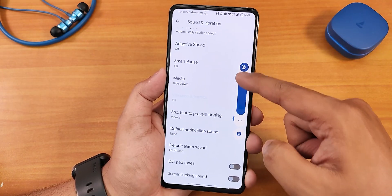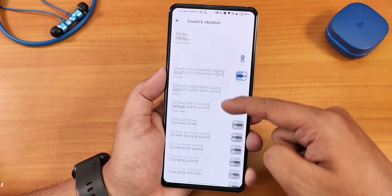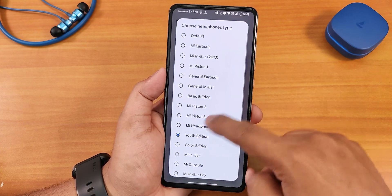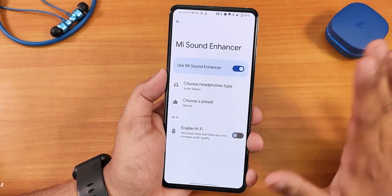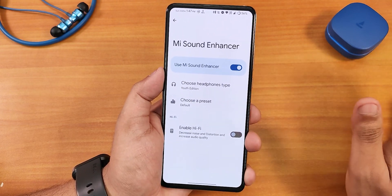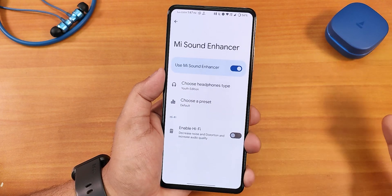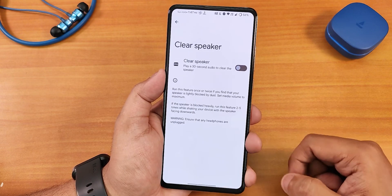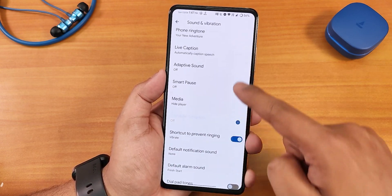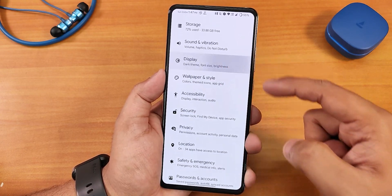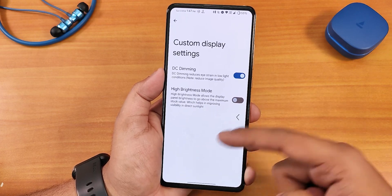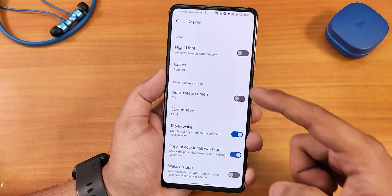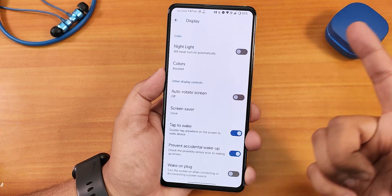The volume panel can be expanded, and we have touch sound, touch vibration or haptic feedback, and Mi Sound Enhancer options. The sound quality with both headphone jack and Bluetooth was amazing — I've been enjoying using Bluetooth headsets and wired headphones, which sound really good. We also have the Hi-Fi audio option and the Clear Speaker option in sound settings.